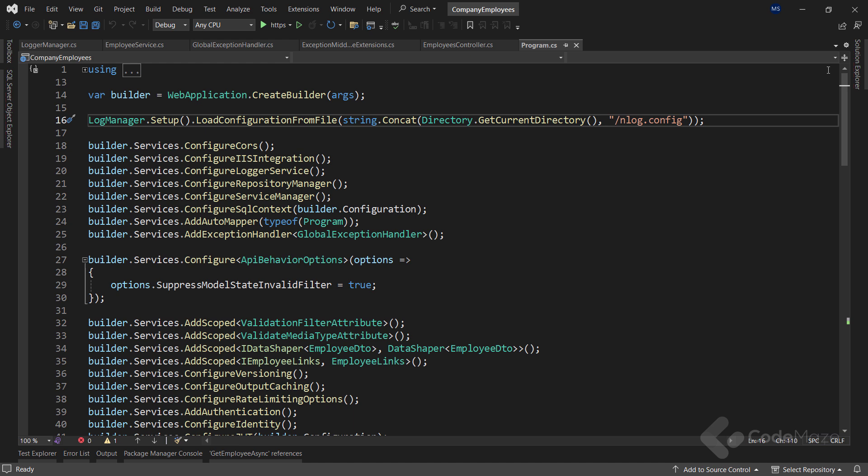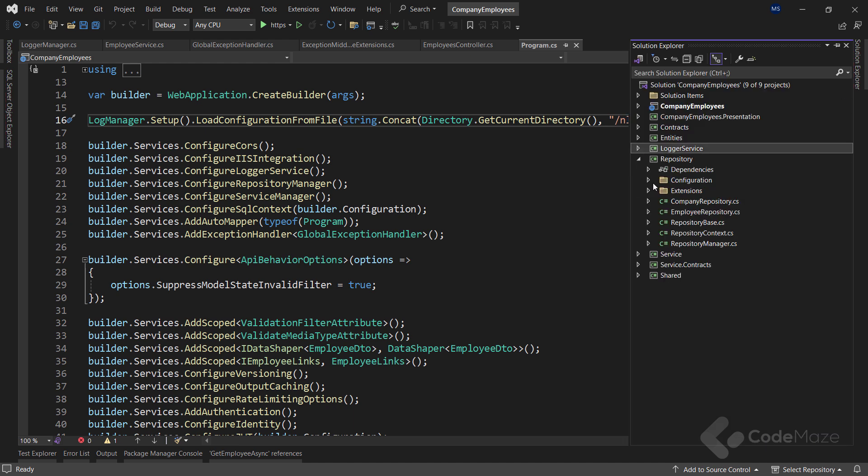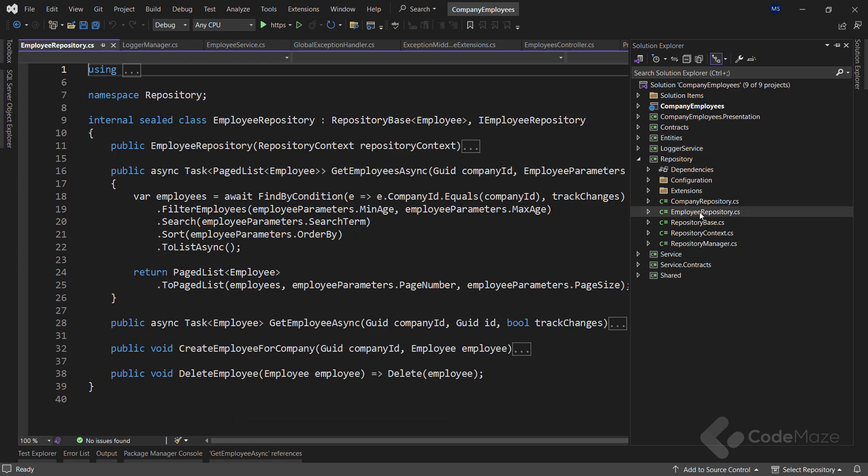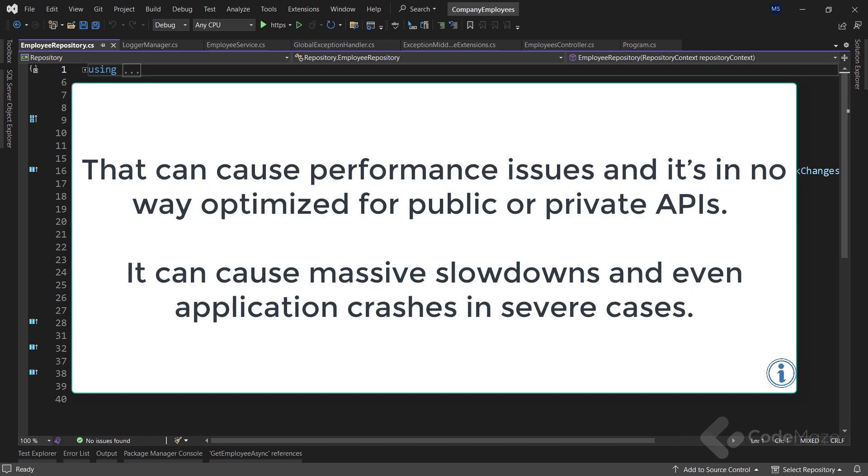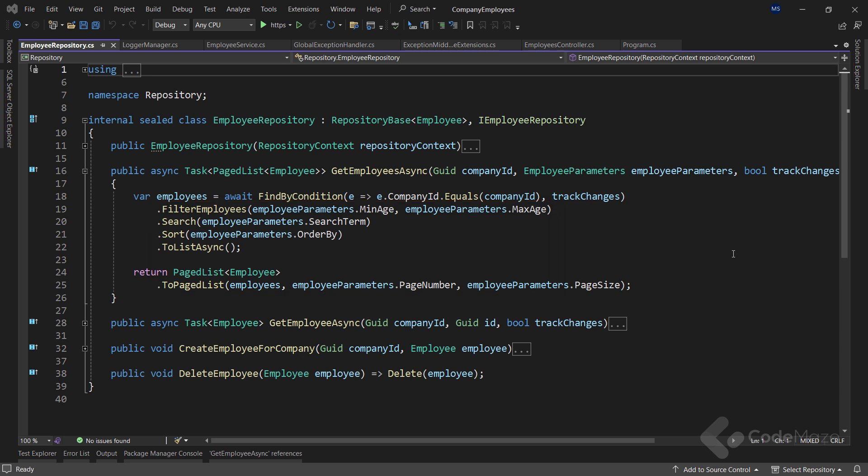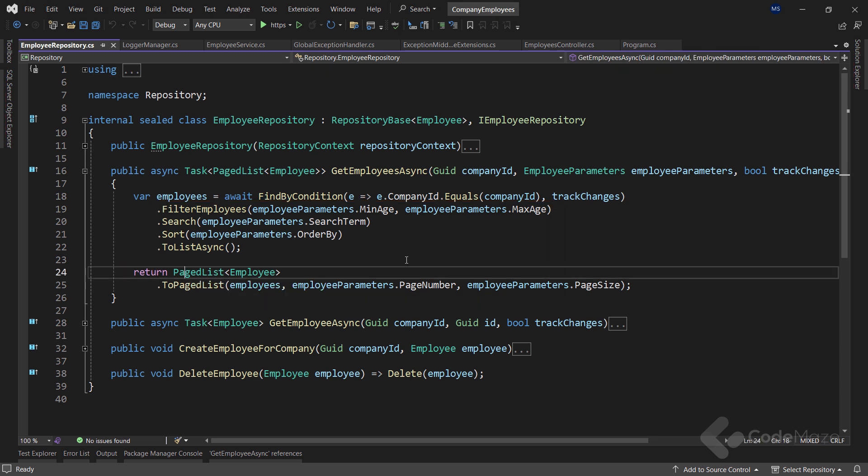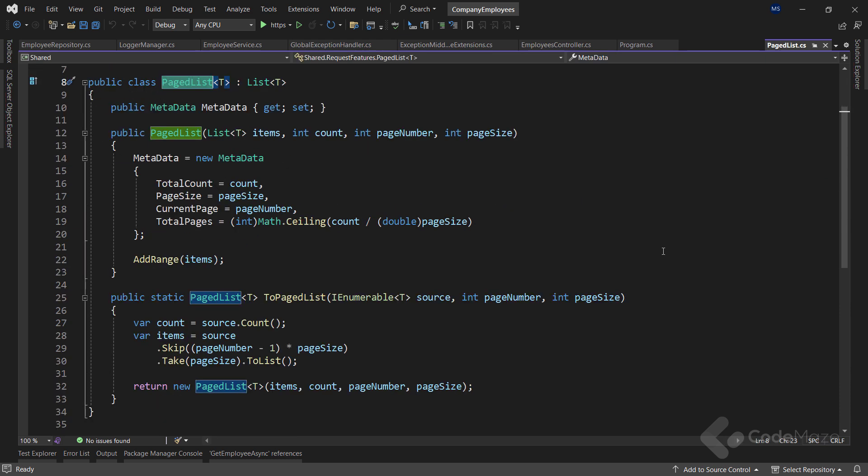Now, I have to mention a few very important features to have in our APIs: paging, searching, and sorting. We don't want to return a collection of all resources when querying our API. That can cause performance issues, and it's in no way optimized for public or private APIs. It can cause massive slowdowns, and even application crashes in severe cases. So, implementing paging, searching, and sorting will allow our users to easily find and navigate through returned results. But it will also narrow down the resulting scope, which can speed up the process for sure. You can nicely use something similar to the builder pattern to chain all the calls for the paging, searching, and sorting.